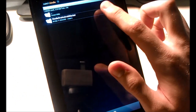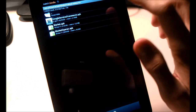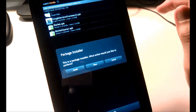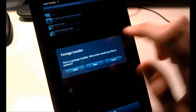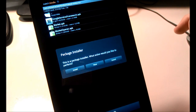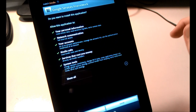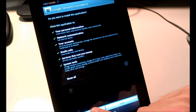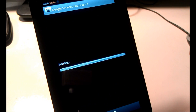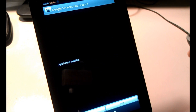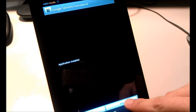Select Kindle Fire Android Market again. We have three apps in there. The first thing we're going to do is click on Google Services Framework, select Install, select Install again, then press Done.